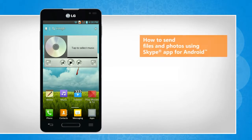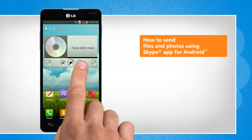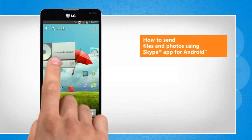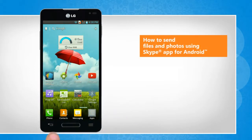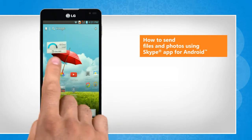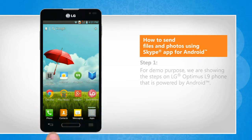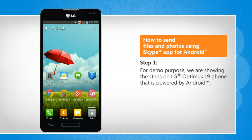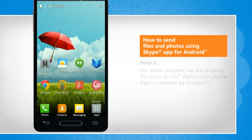Hi friends! Do you want to use the Skype app for Android to send files and photos to your friends and family? Here are the steps to do so. For demo purpose, we are showing the steps on LG Optimus L9 phone that is powered by Android.